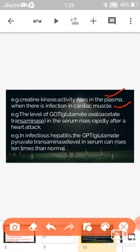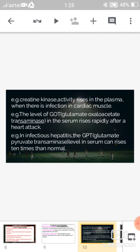The second diagnostic enzyme is GOT — glutamate oxaloacetate transaminase. Its concentration in the serum rises rapidly after a heart attack. The third is GPT — glutamate pyruvate transaminase. Its serum concentration increases to ten times greater than normal in a patient suffering with hepatitis.